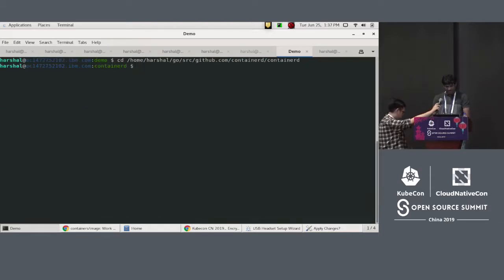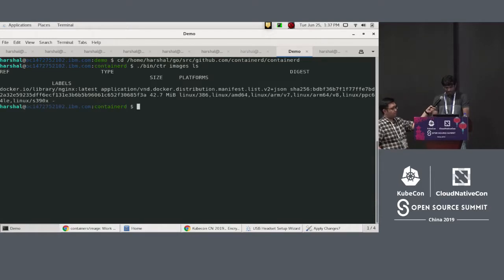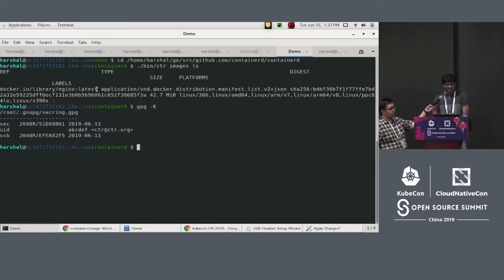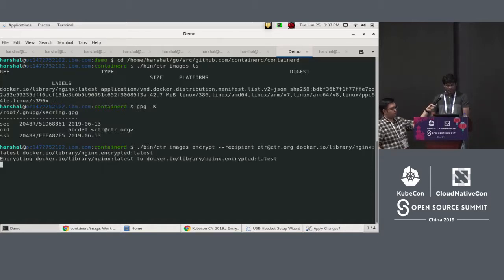Although I talked about Docker build to begin with, we started playing with containerd directly because it was easier to deal with, and Docker build will end up doing something similar. As you can see, we only have one image right now — nginx — and on this system I have a sample GPG key pair. I'm going to use that to encrypt the image first, taking this nginx image and encrypting it with the specified key.